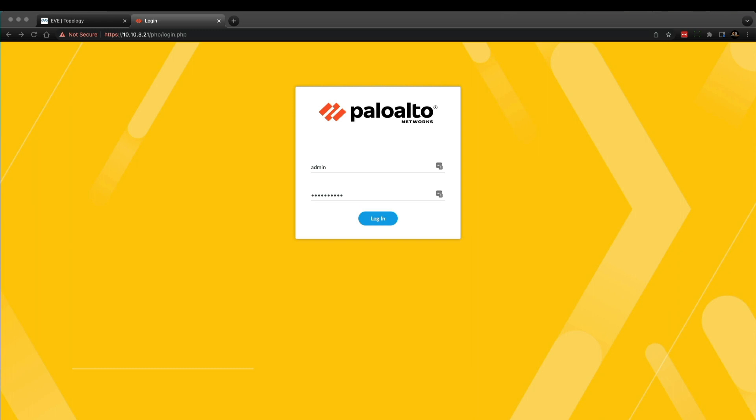Once you've downloaded the tech support file and visited the Palo Alto Networks Customer Support Portal or CSP, you can use the Best Practices tool and go through the next, next, next, and it will spit out a report in a zip file. What I'm interested in for this video is the spreadsheet that's included in that zip.